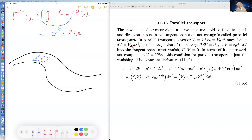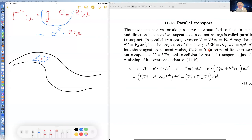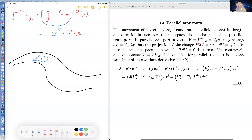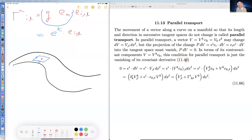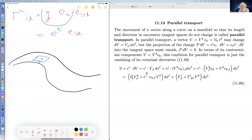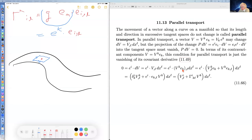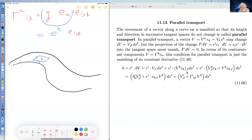The idea is that the vector changes as P_{,L} DX^L. But the projection of that change into the tangent space must vanish. If we write the vector in terms of contravariant components and tangent vectors, the equation is that the change in the vector, V_{,L} DX^L, dotted into the cotangent vectors, must vanish.